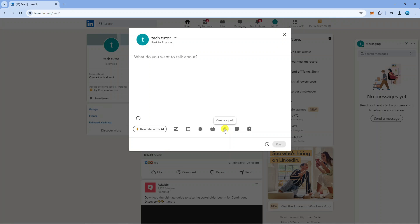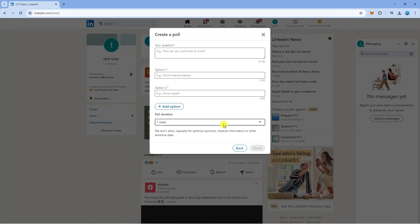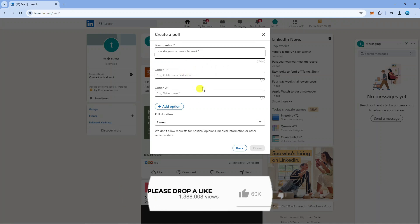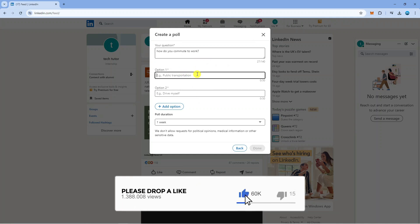Give that a click and we can now create our poll. Put your question into the box here. For example I've put a question of how do you commute to work and then you want to put the options available.